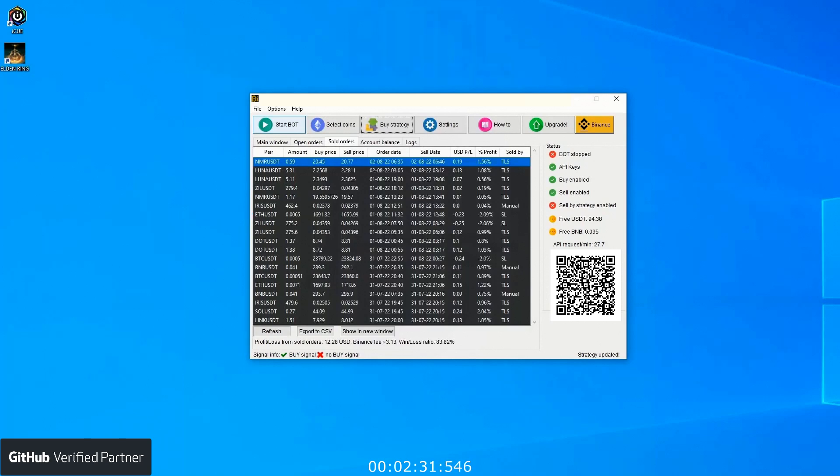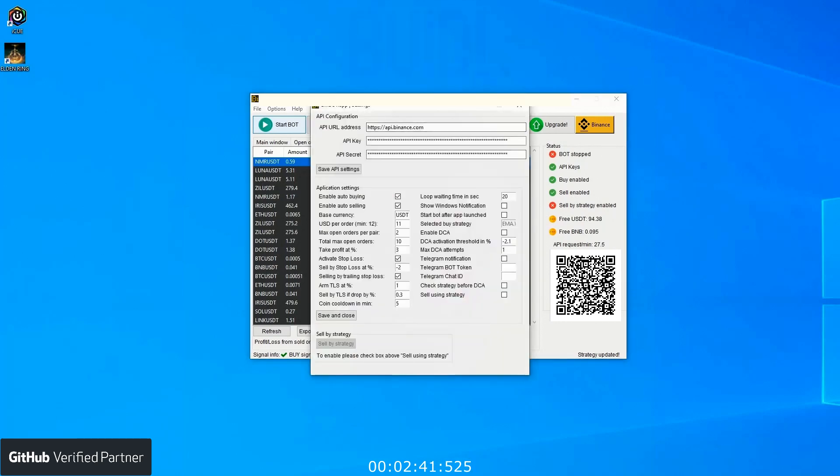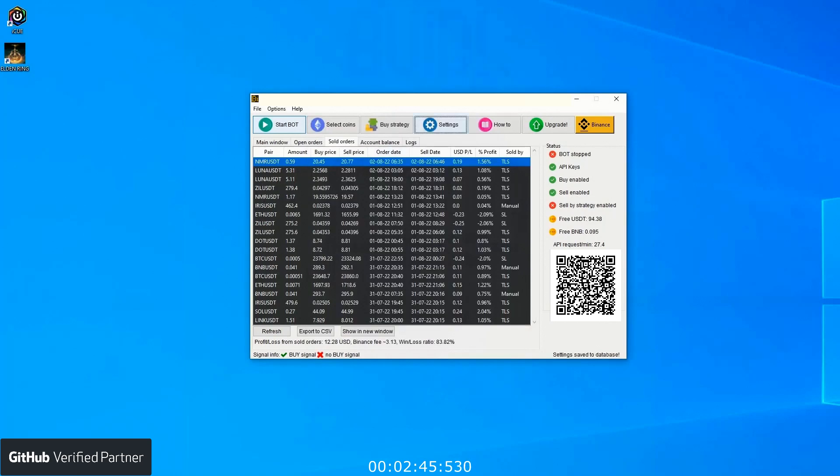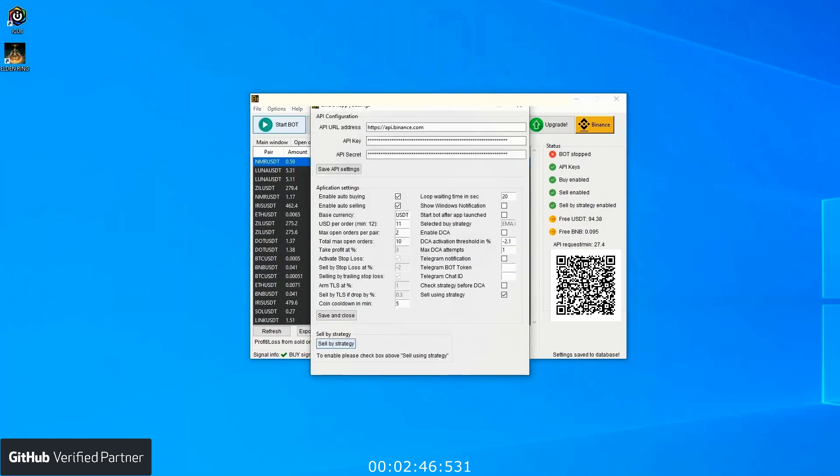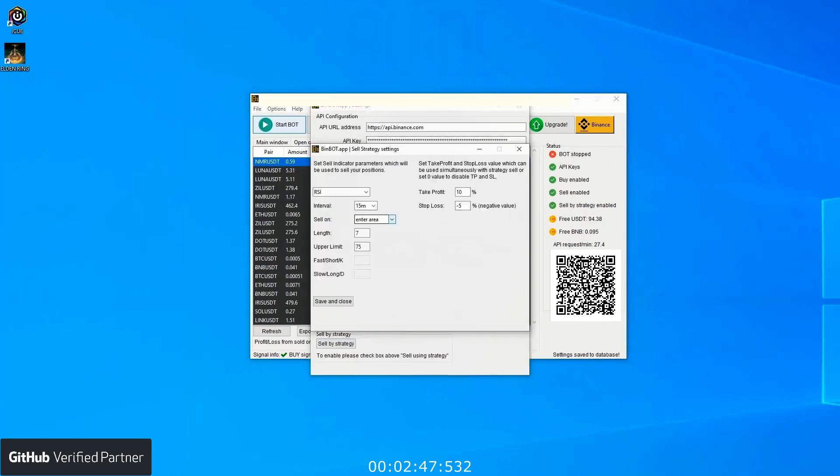When it comes to selling positions, there are two ways and you can pick the best for you. The first option is to sell using take profit, stop loss, or TLS. The second option is selling by strategy. On the sell strategy window you can choose one indicator which will tell the bot when to sell your positions.